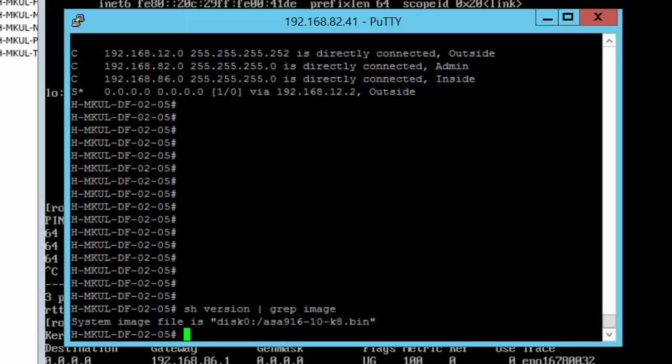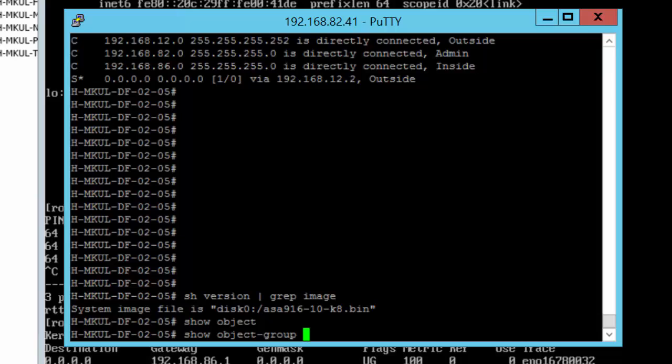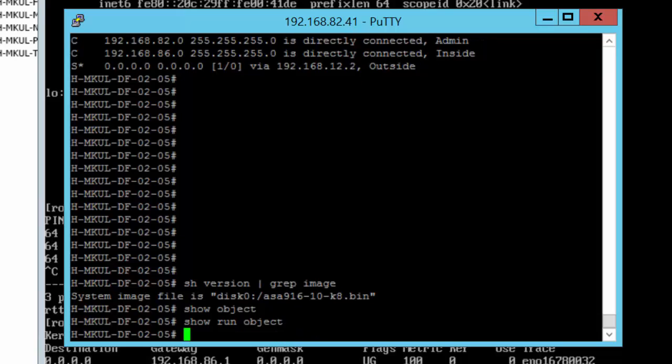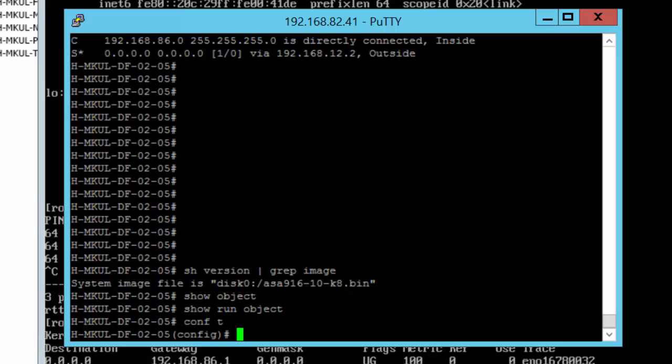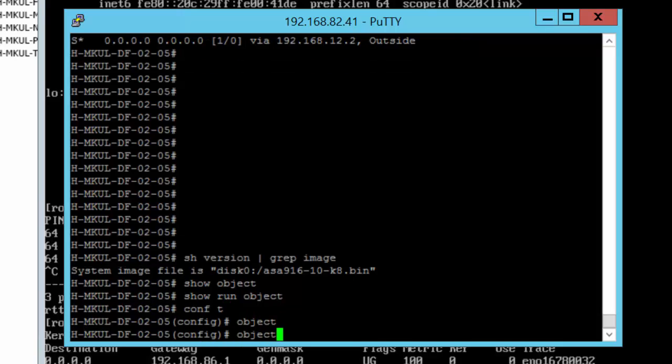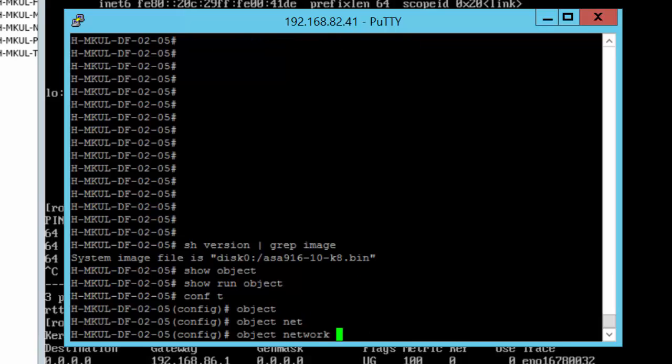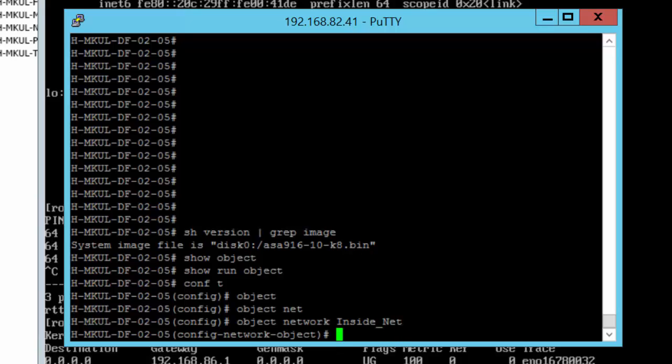Let's start our configuration. Right now I want to check how many objects I have on this firewall. So let's have a look at that: show run object. So it's completely empty. Let's define an object for our internal network. So I'll hop into the configuration. Let's create an object with the name inside_net.